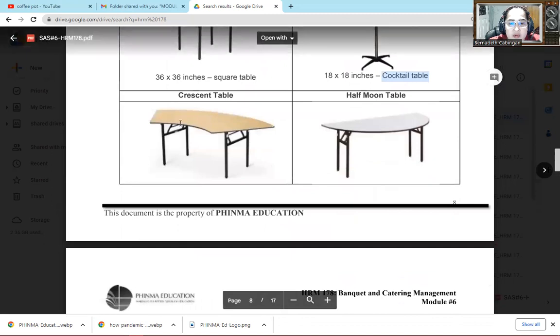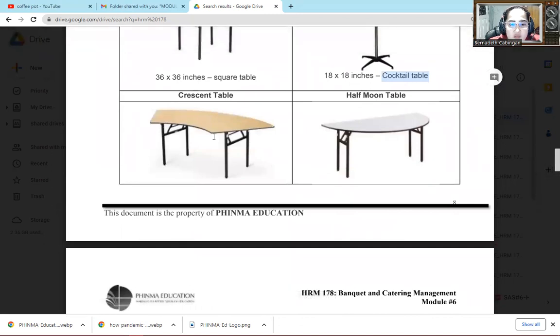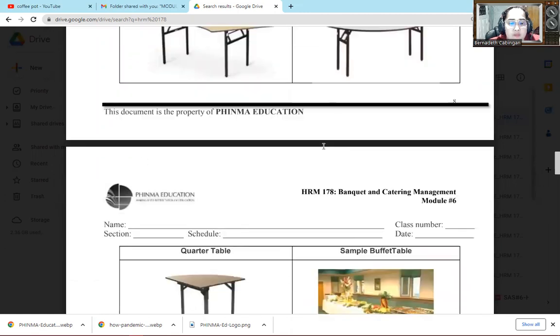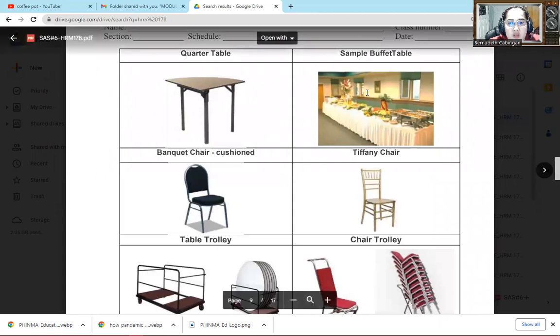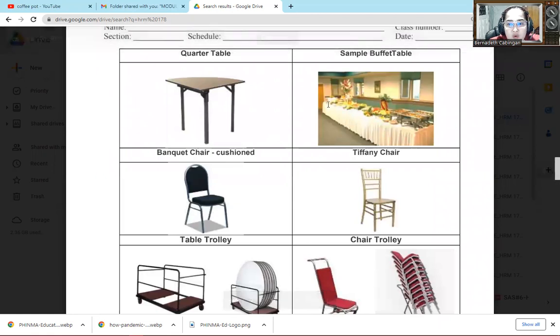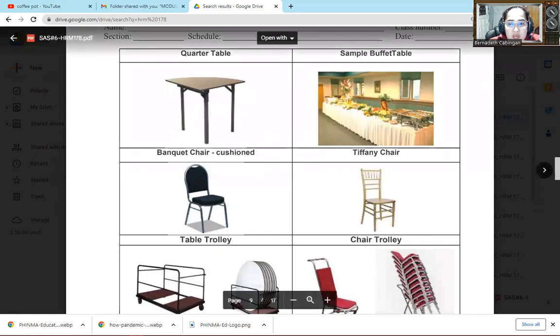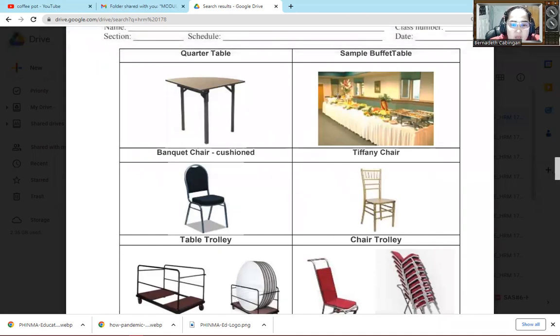Then we have crescent table, it's called crescent because it's shaped like that. Then half moon table because it's almost like half of a moon's circle. Then next one is quarter table. Then this is the sample buffet table. So it's long. It can be connected to create one long one like that.